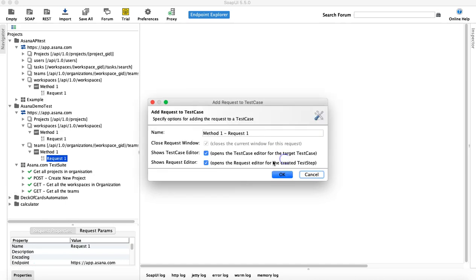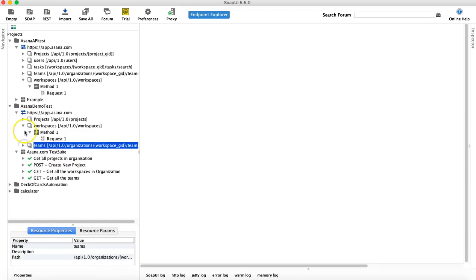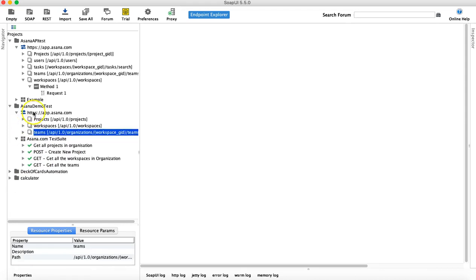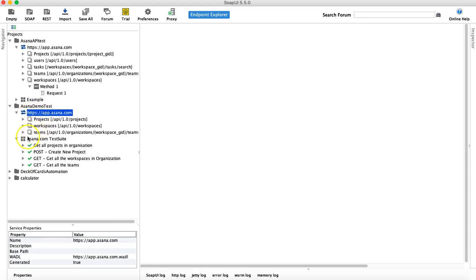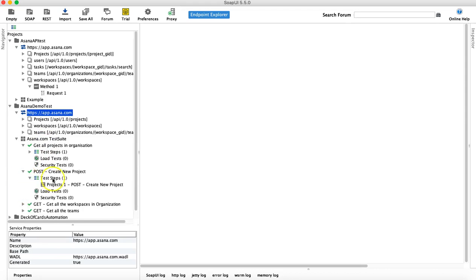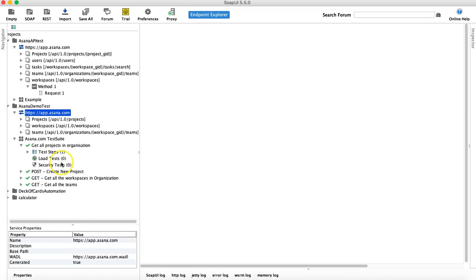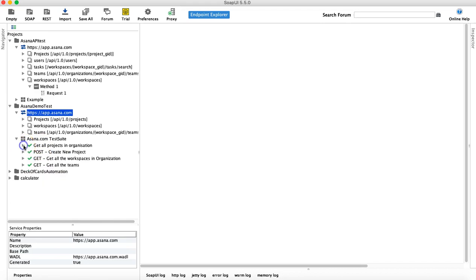That's how you will basically add the test cases in your test suite and then have the assertions in these particular test cases. Because if you are trying to run these requests directly here, you won't be able to add the assertions. So if you want to add assertions and do the actual testing, you have to create the test suite and the test cases, then run the test cases from there to add the assertions and do the verifications. So now we have added these test cases.